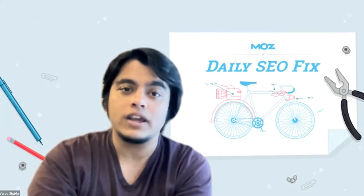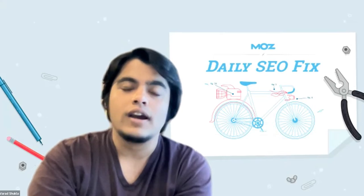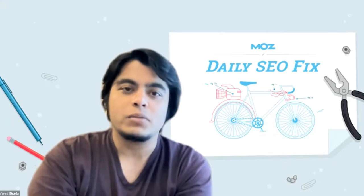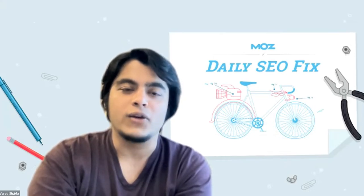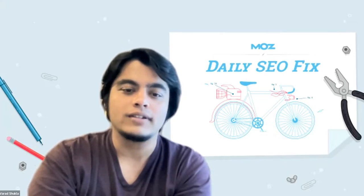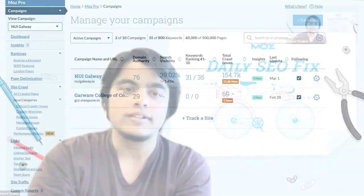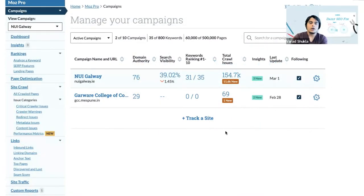Let's jump into Moz Pro's keyword explorer and look at the scene.